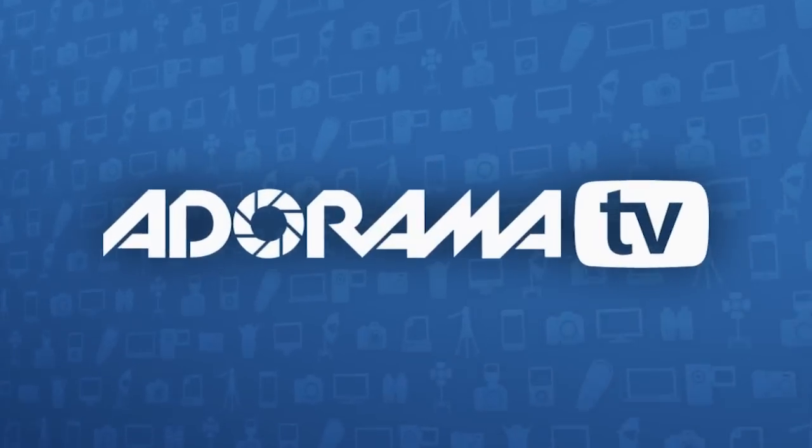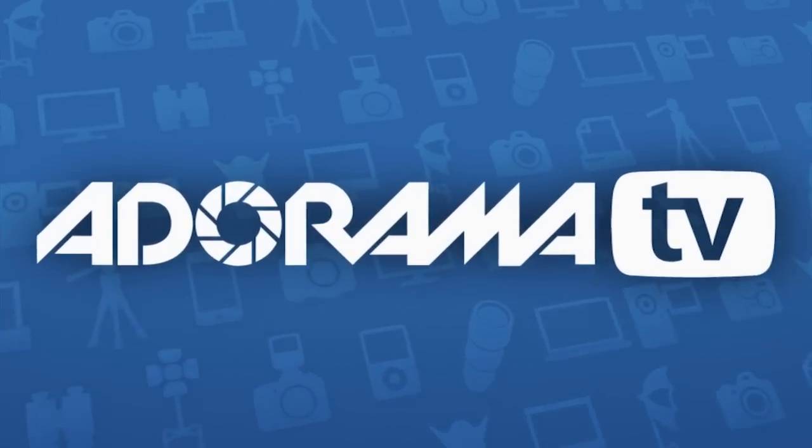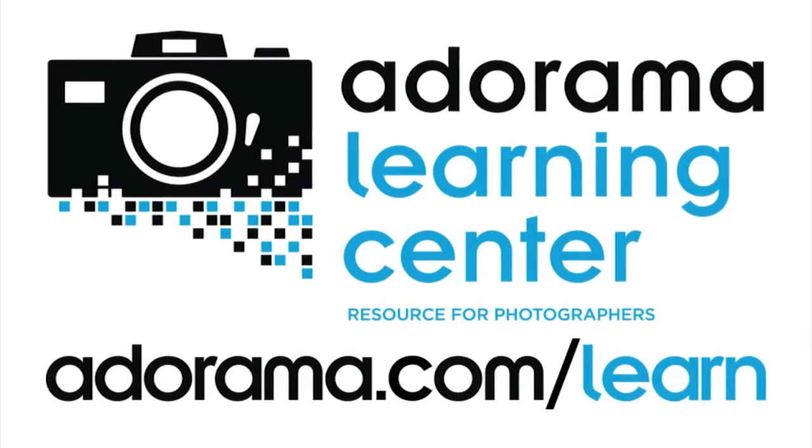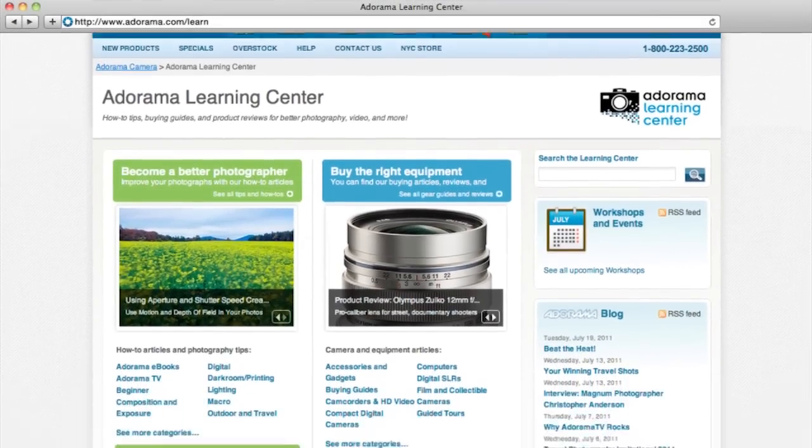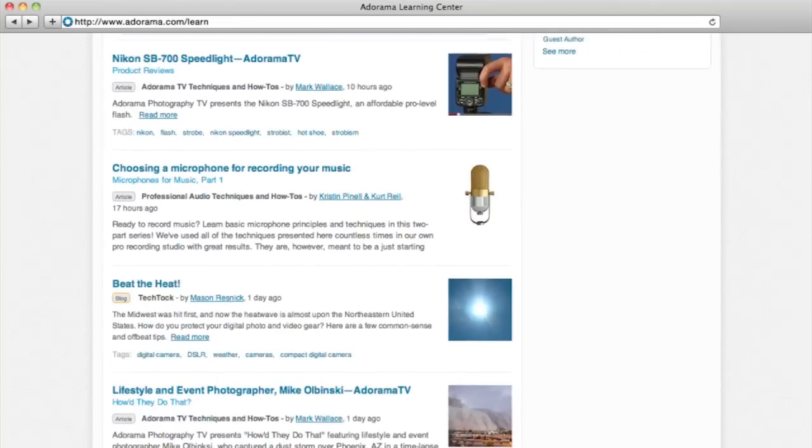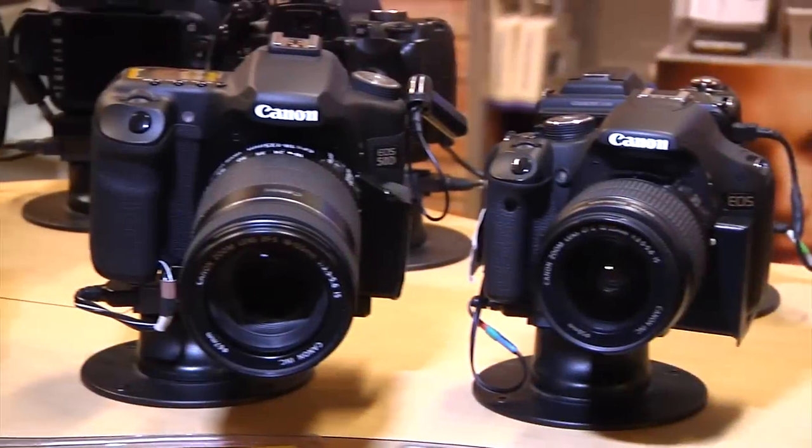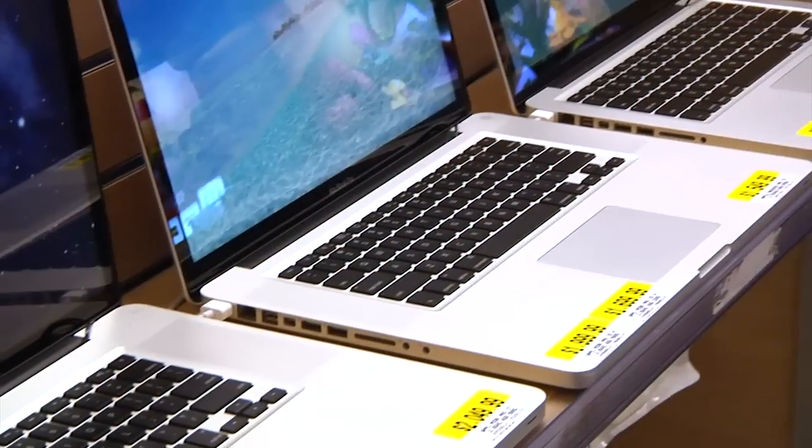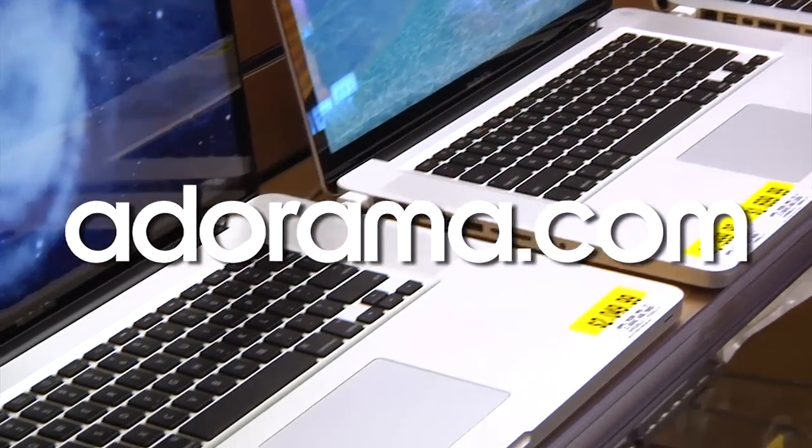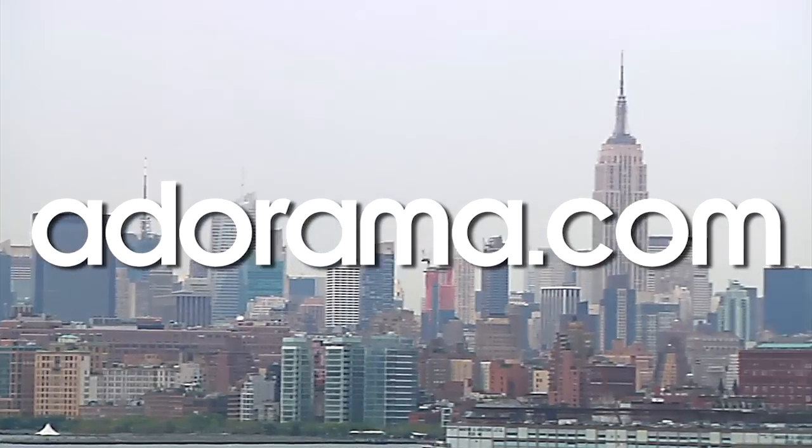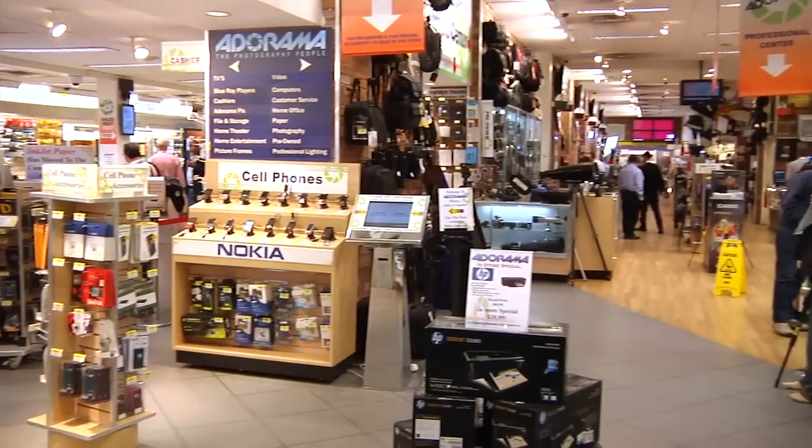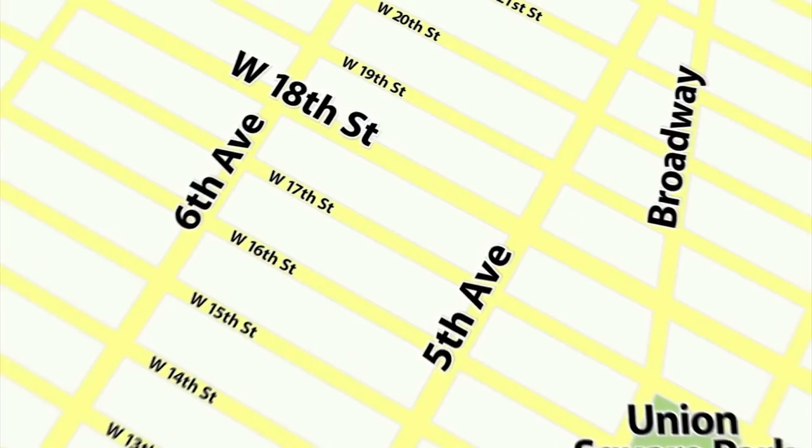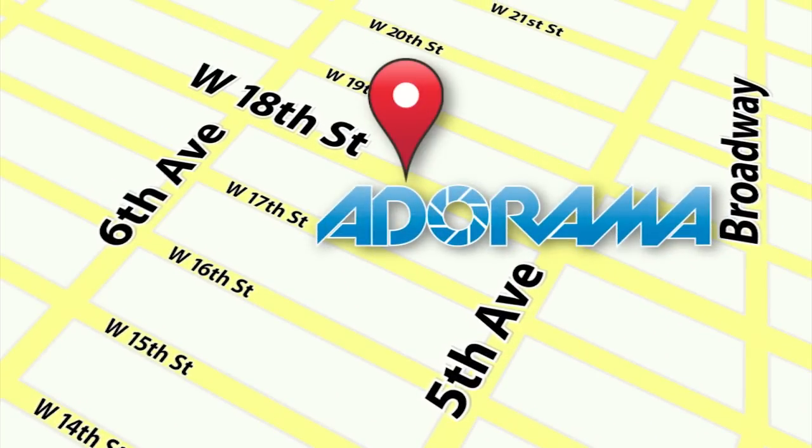This episode is brought to you by AdoramaTV. Visit the Adorama Learning Center where you'll find photography tips and techniques, links to the gear used in this episode and related videos. For all the latest photography, video, and computer gear, visit Adorama.com. And the next time you're in New York City, visit our store located on 18th Street between 5th and 6th Avenue.